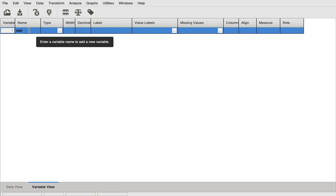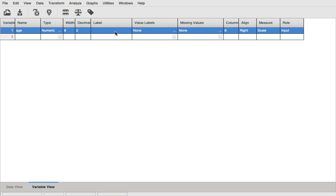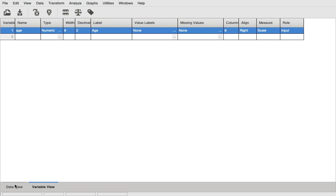We also always use small letters while typing in the name. In the label column, you can actually use capital letters and spaces. So we say age here. I've created this variable called age. Let's go to the data view and see if we've created the variable. Yes, so here you can see age is here.